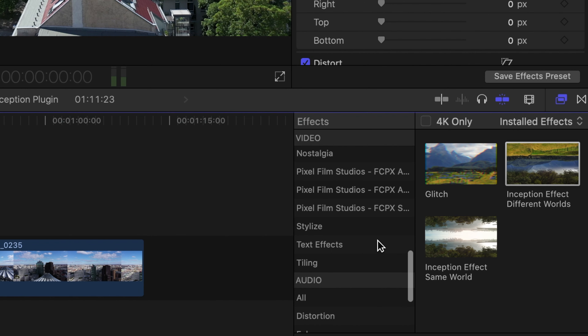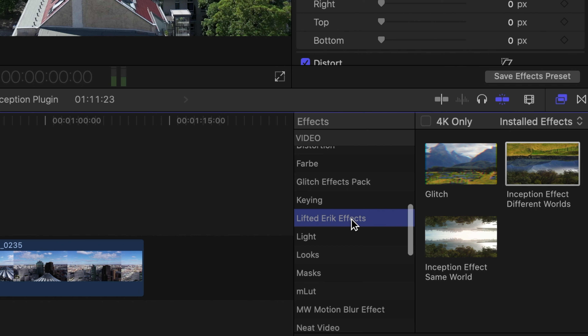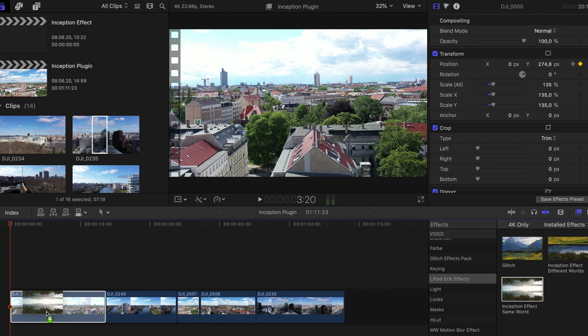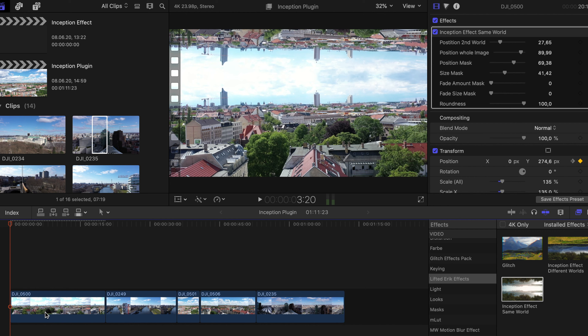Now you can find both effects in the effects browser. Just simply drag and drop them over your footage. Let's start with the easier one — Inception Effect Same World — which basically creates a mirror effect for your already existing footage. Just drag and drop it over your footage and now we have this amazing effect.